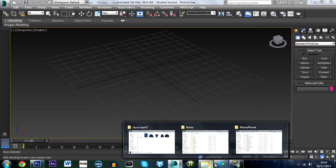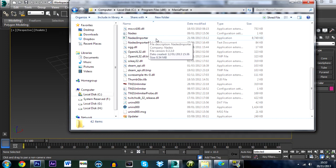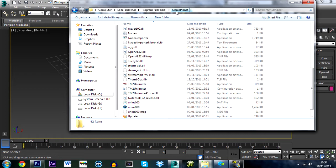You're also going to need to download NadeoImporter, which I've put in the description. You have to place that in your main ManiaPlanet directory in Program Files, otherwise it won't work.